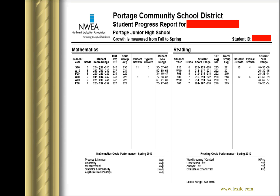It provides a range because there's always some small margin of error on any test. What was the average score in our district for children at this grade level who took this particular test? It was a 240, slightly above this child's. What was the national average for children at this grade level who took this test? It was slightly below this child's score, a 233.